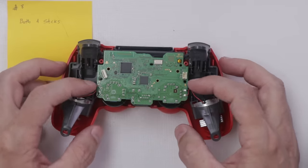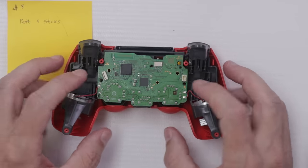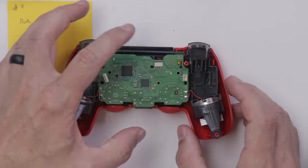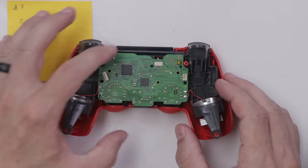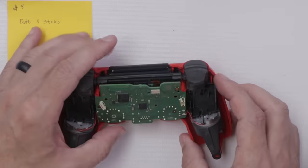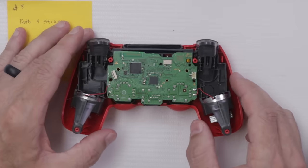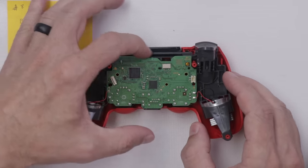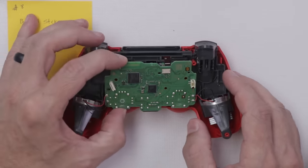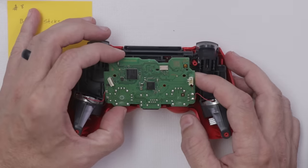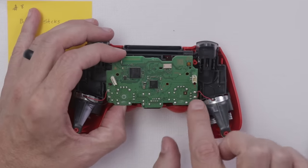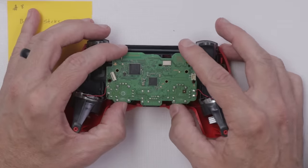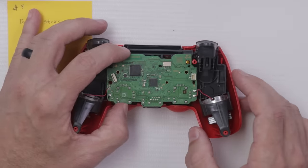And then once the motherboard's out, then you can replace the analog sticks. Now I'm gonna remove these cables for the rumble motors just so I can totally remove this motherboard out of the rest of the controller. That will help me avoid the situation where I had in my copper controller video where I accidentally put too much heat on the midframe and totally melted it. Now theoretically you could probably do this without doing that, but I'm gonna be safe and just remove these cables so I can pull this motherboard completely out and away from the frame.